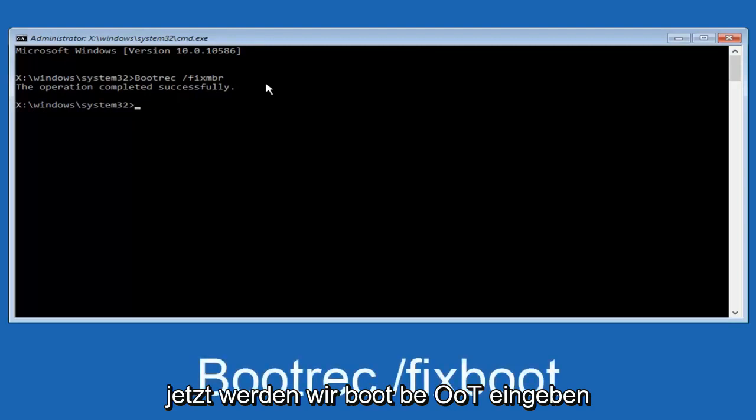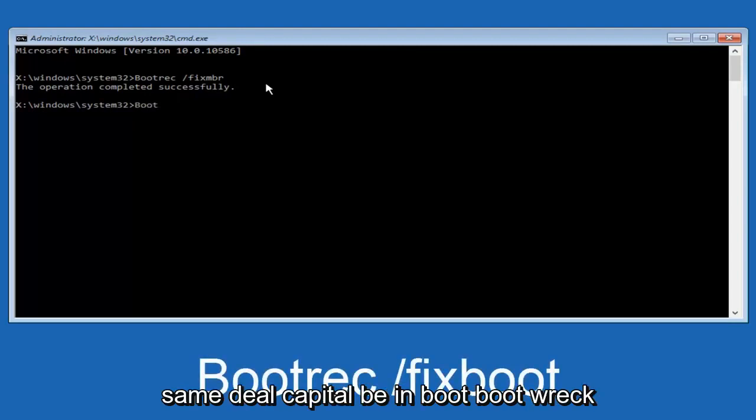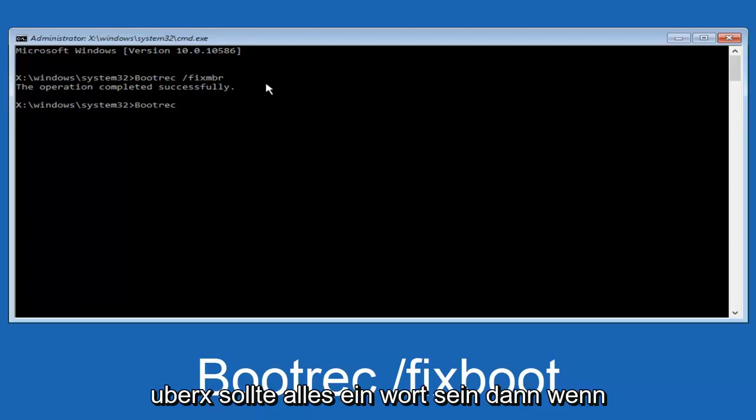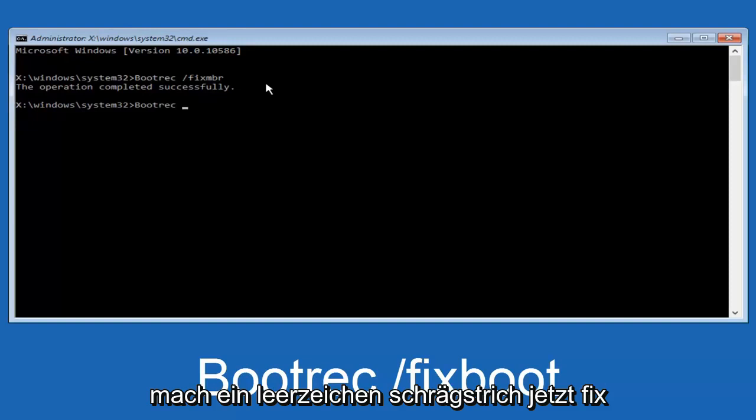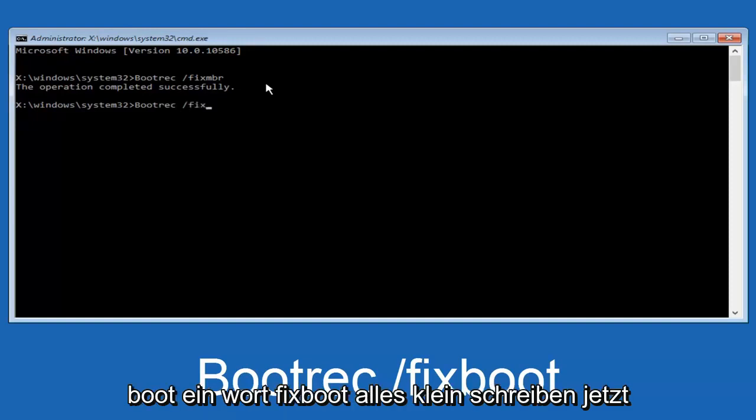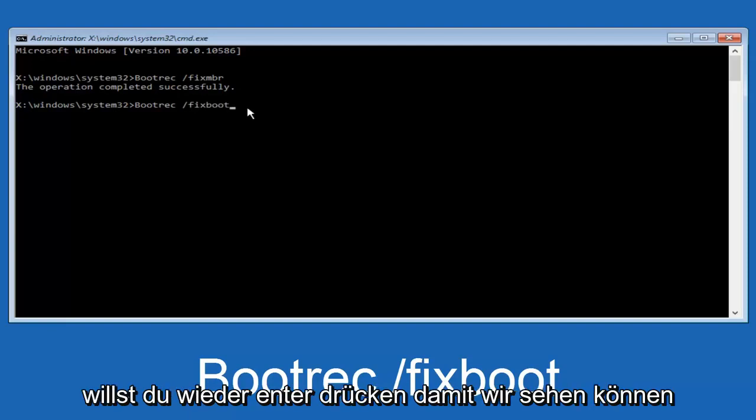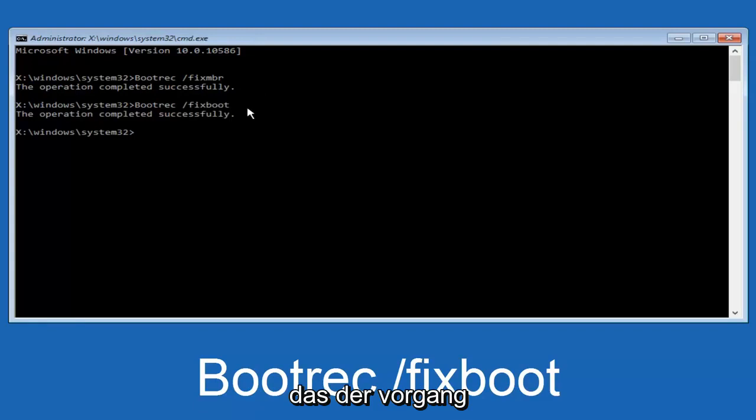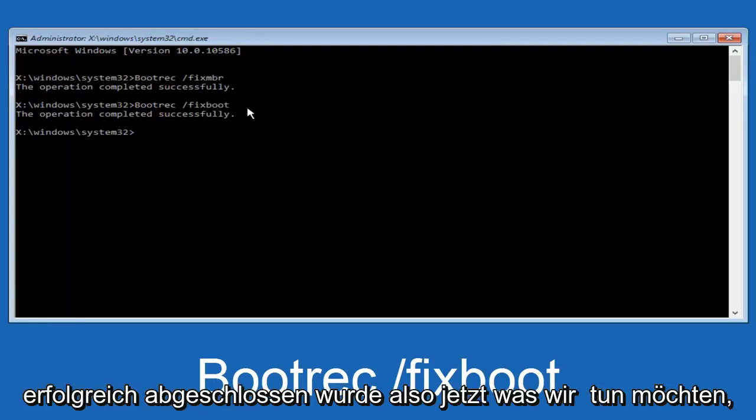Now we're going to type in bootrec, same deal capital B, bootrec should all be one word. Then you want to do a space, forward slash, now type fixboot, one word, all lowercase. Now you want to hit enter again so we can see the operation was completed successfully.